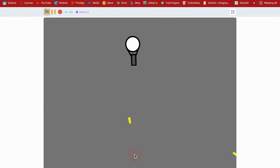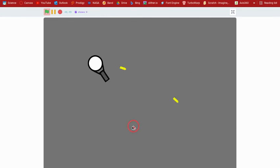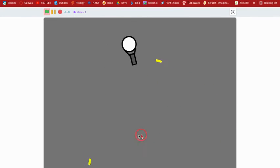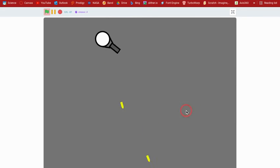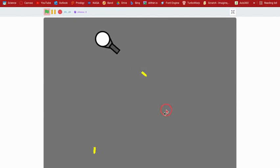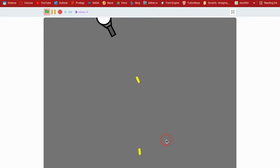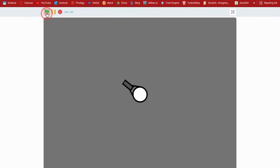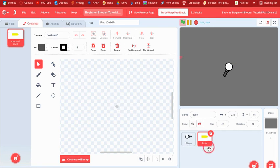But it doesn't, it seems kind of weird. Actually, you know what, yeah I think that's actually good. Okay, so now we've got that all done.